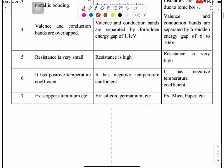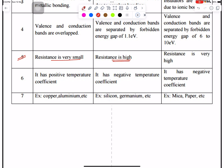For superconductors, resistance is very small. For conductors, resistance is a little bit high but less than insulators. For insulators, resistance is very high.